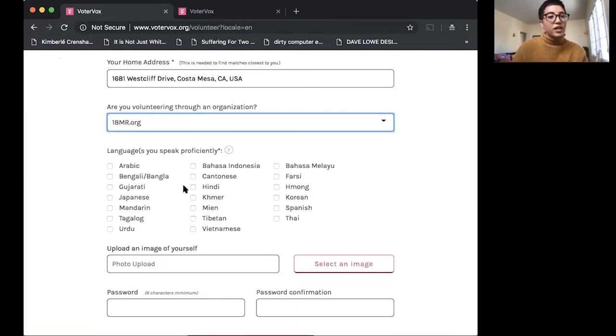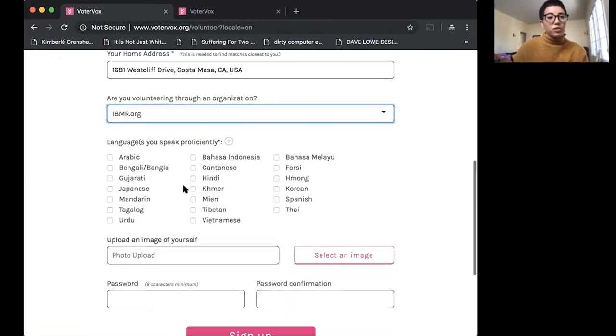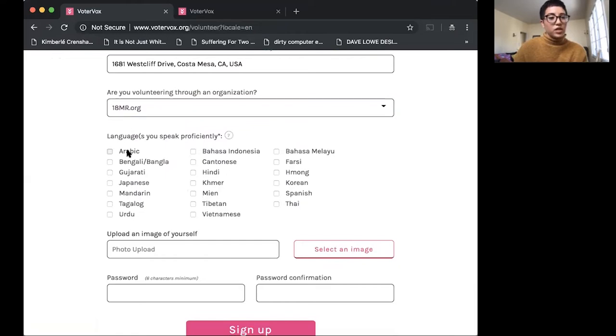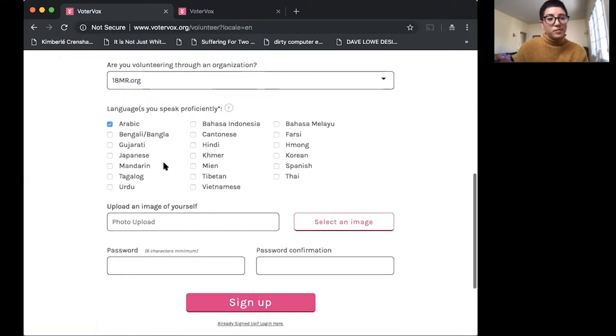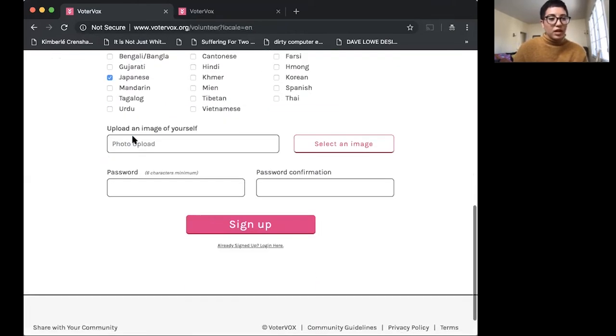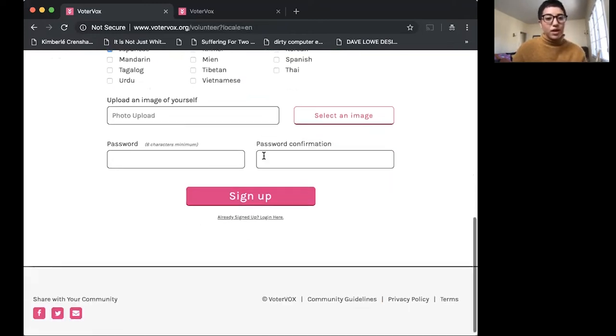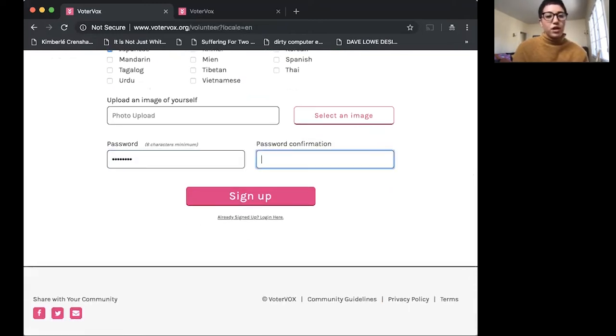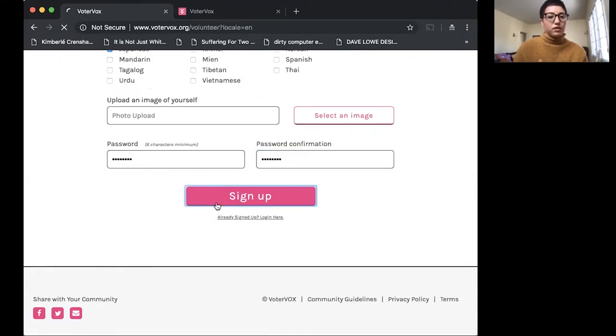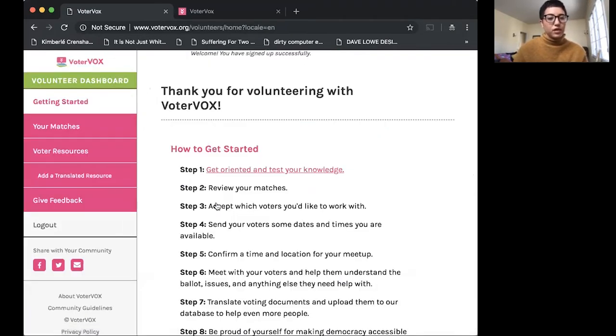And any language that you speak proficiently. So today I'll be choosing Arabic and Japanese. You can upload an image of yourself or leave this blank. Today I'll be leaving my blank. And enter an easy password you'll remember.